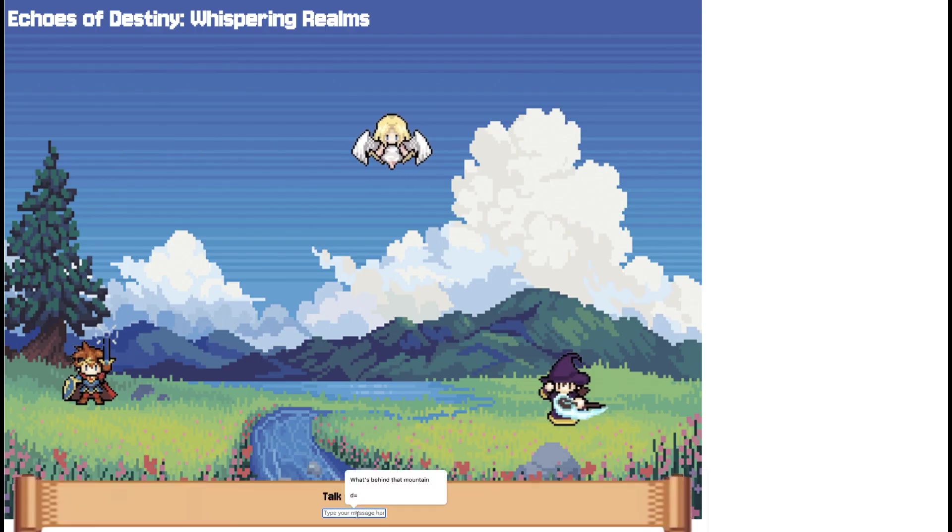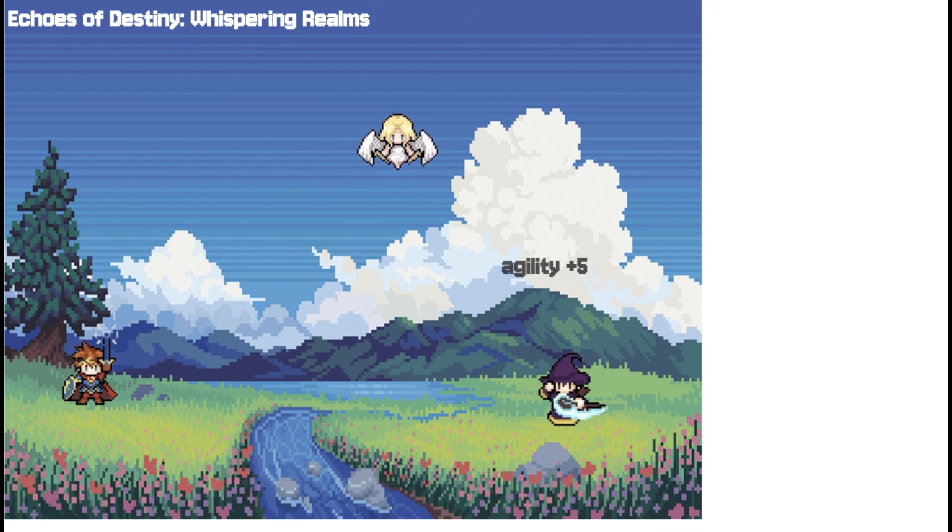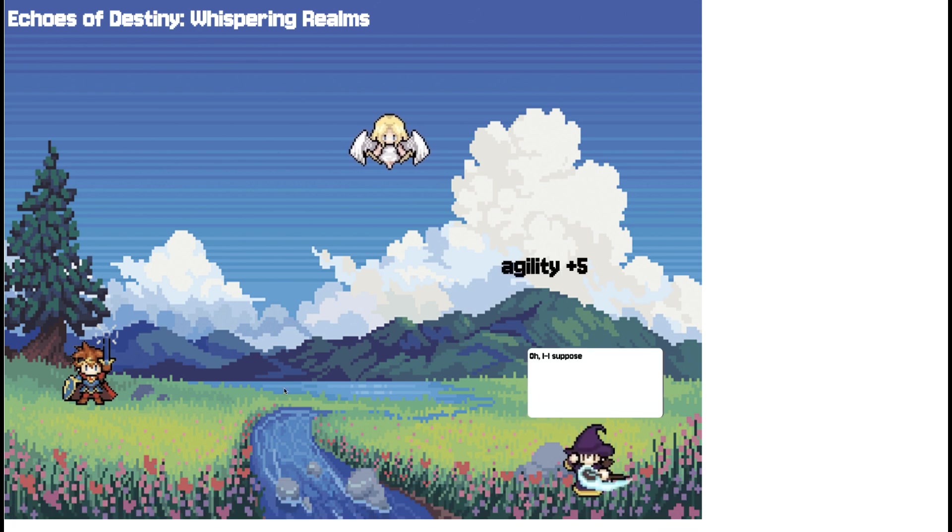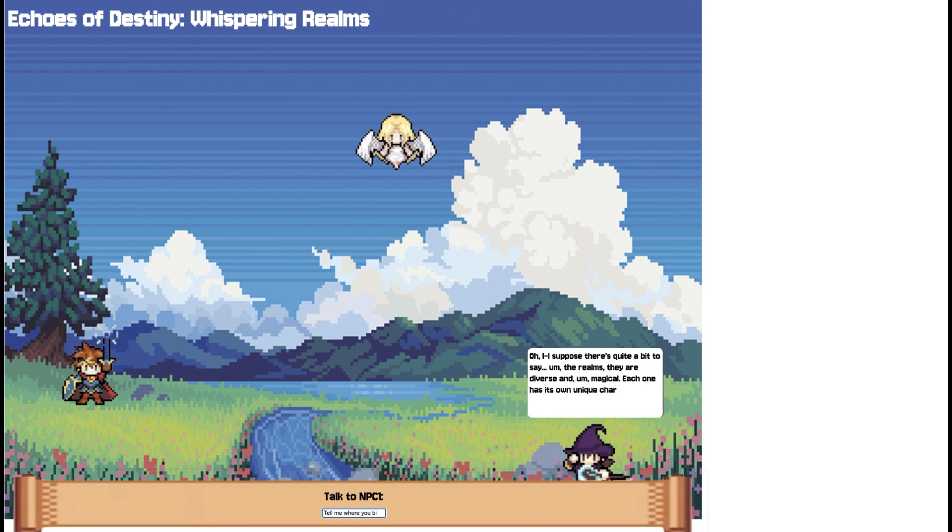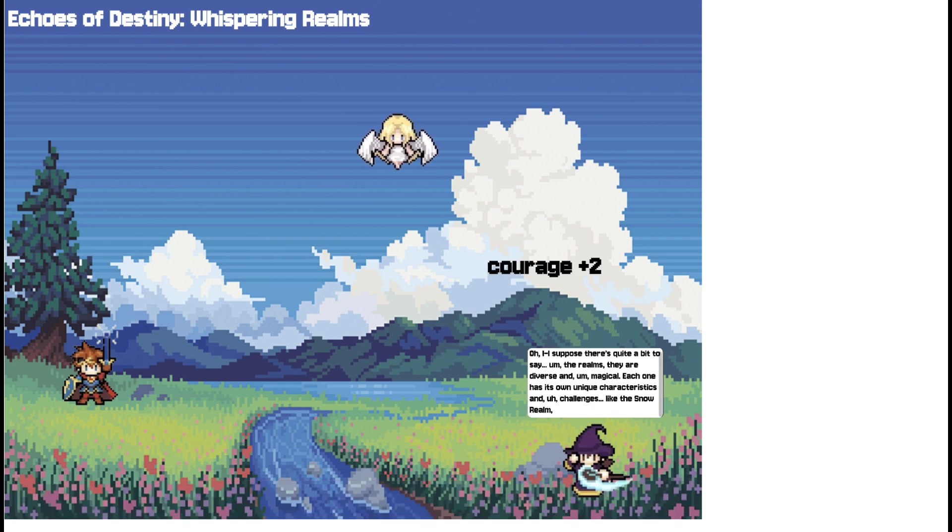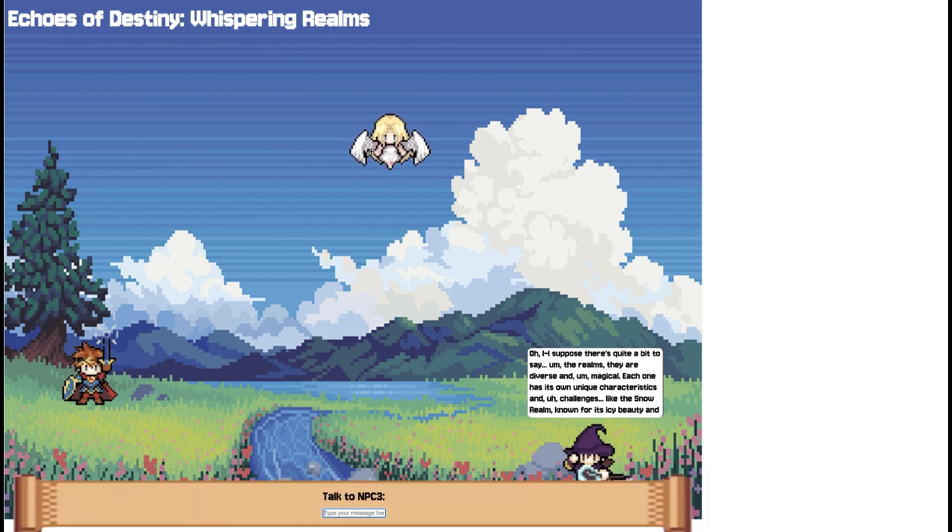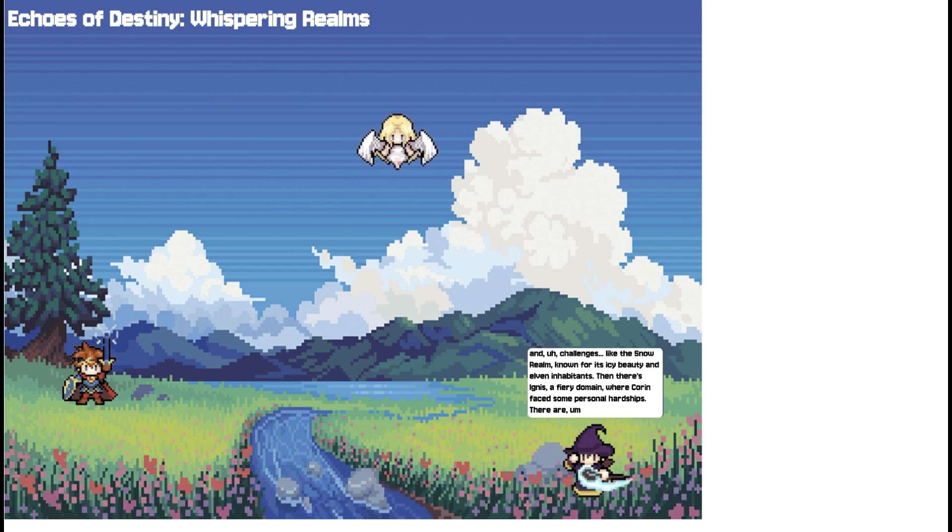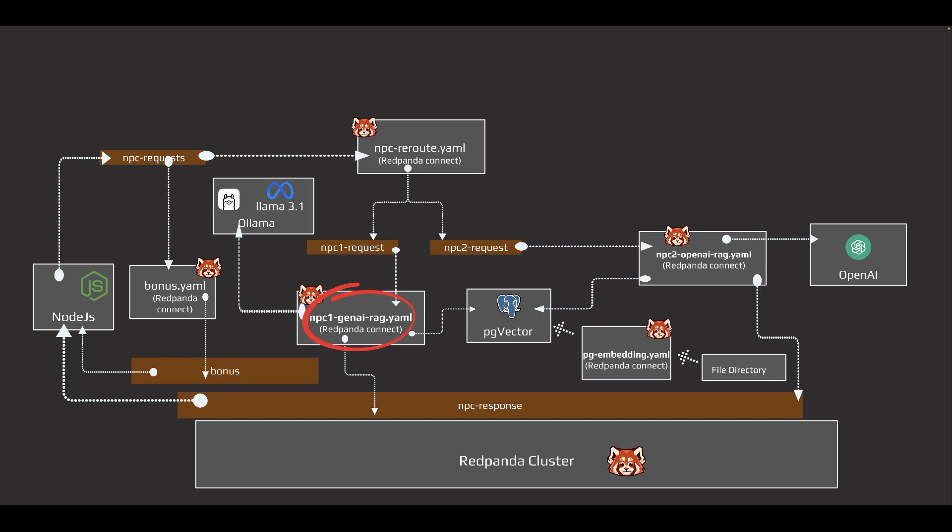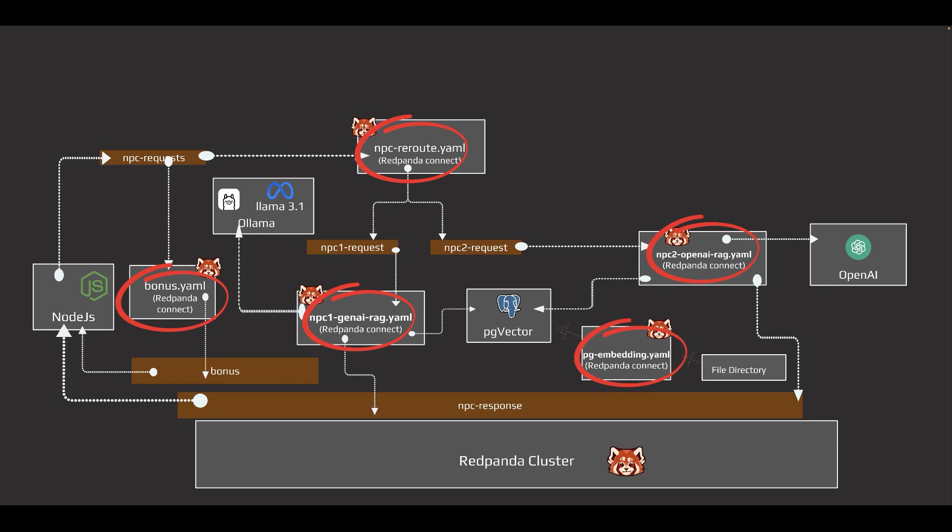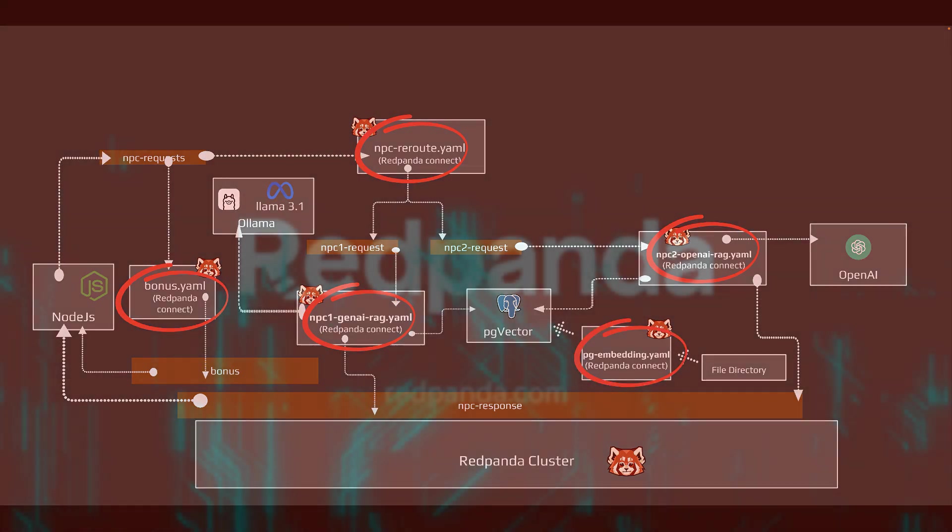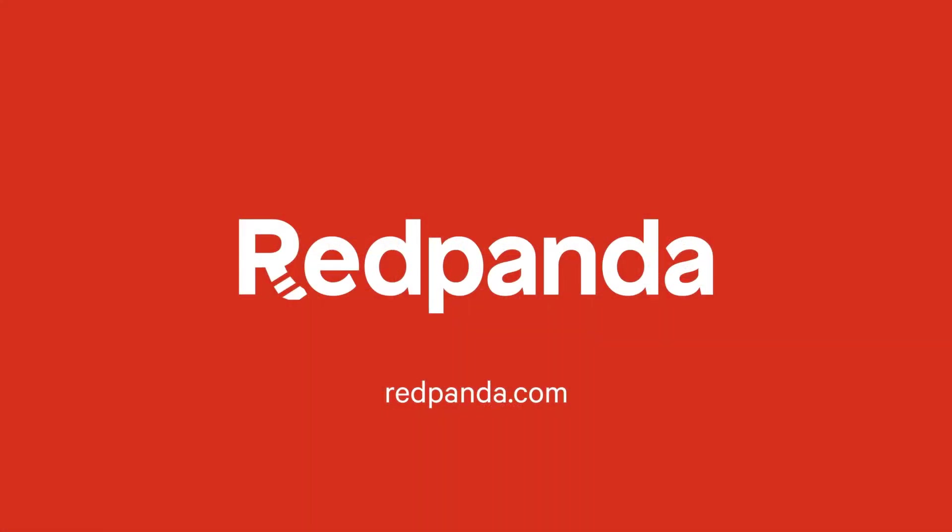With Red Panda Connect, we not only enhance NPC interactions, but also added a dynamic system that rewards players for engaging with the game world. From building immersive dialogues to boosting character abilities, we created a richer, more interactive game experience, with just a few easy-to-configure pipelines. By leveraging event-driven architecture and powerful tools like Red Panda Connect, the possibilities are endless. And that's all I have for today, the adventure is just the beginning. Let's make it epic! Happy Streaming!